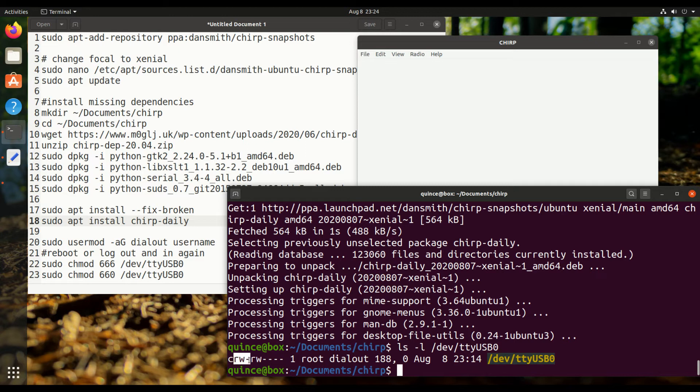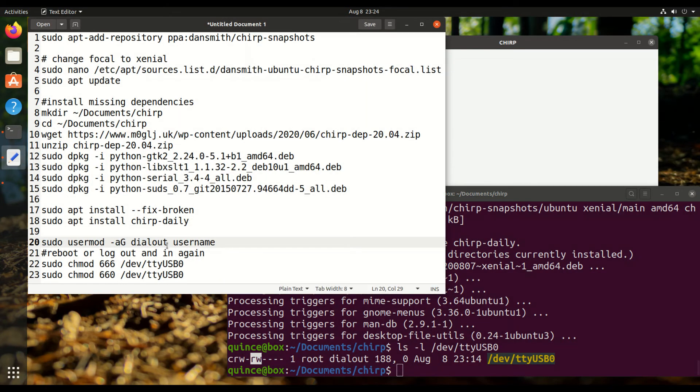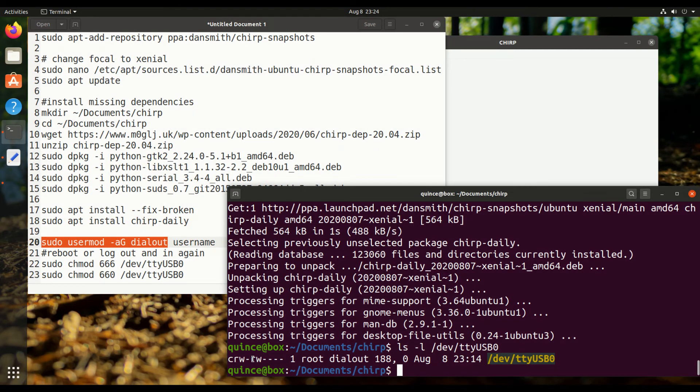Read write, that's for root, and it doesn't have execute. Read write, that's for dialout. So if we add the user to the dialout group, which we'll do right now, they will be able to read and write from this serial device.